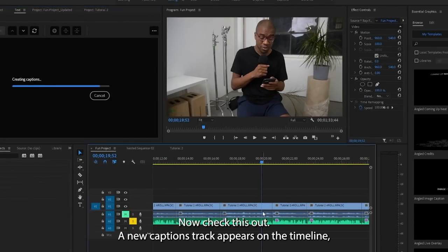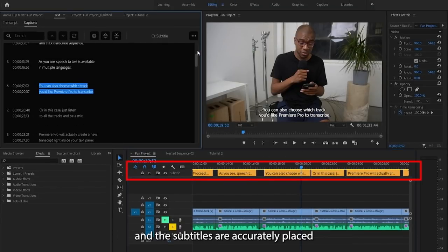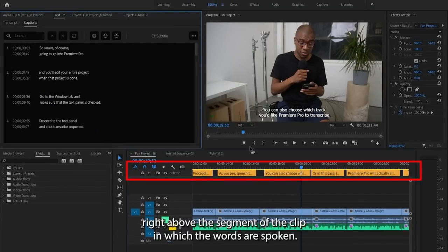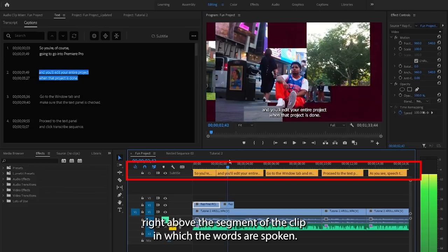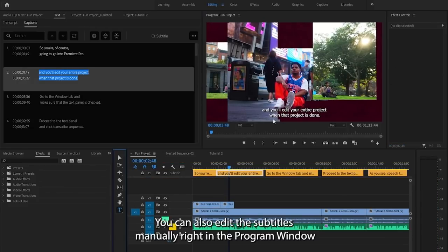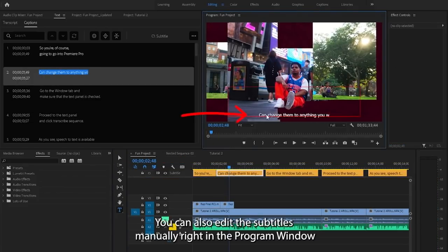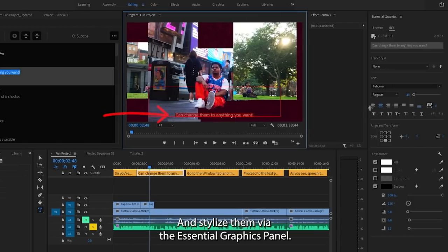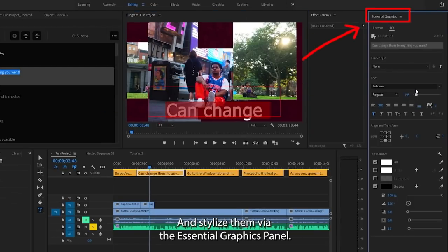Now check this out. A new captions track appears on the timeline and the subtitles are accurately placed right above the segment of the clip in which the words are spoken. You can also edit the subtitles manually right in the program window and stylize them via the Essential Graphics panel.